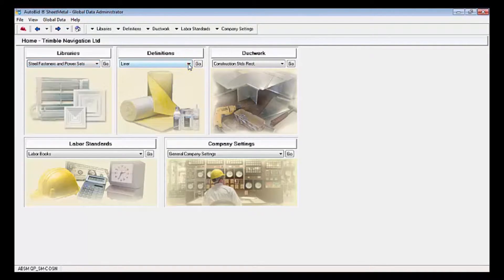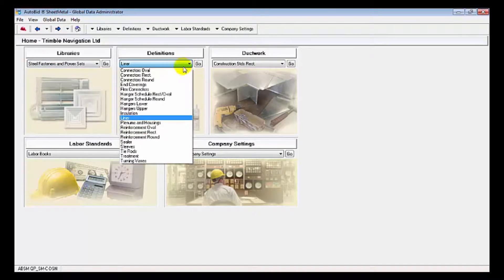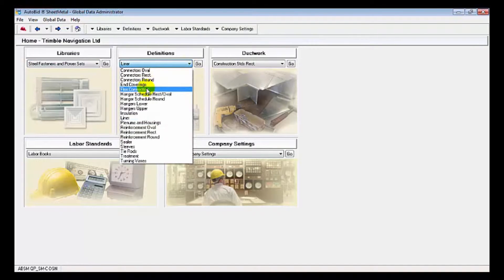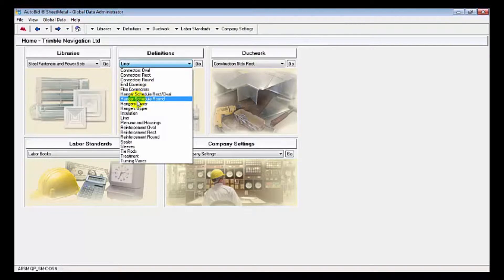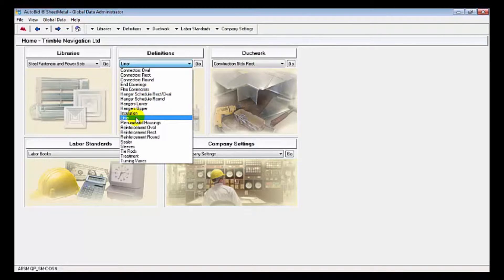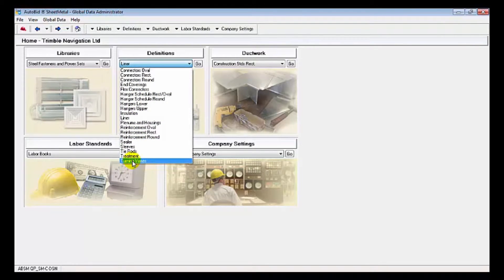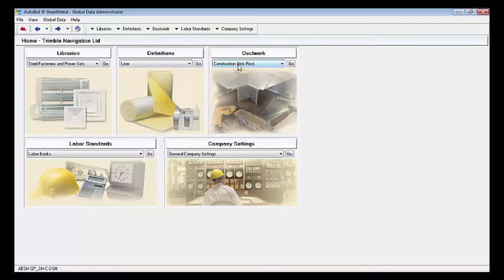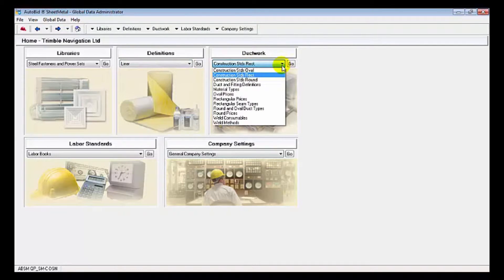We have definitions, and this is where we would find our hangers, flex connectors, insulation, liner, plenums, sealer, and turning vanes. Now we'll take a look at our duct construction standards.